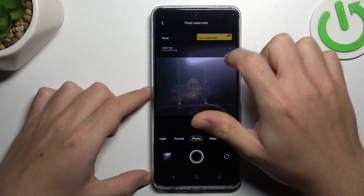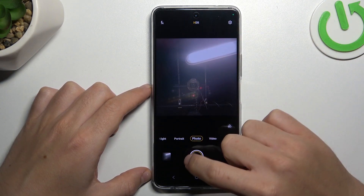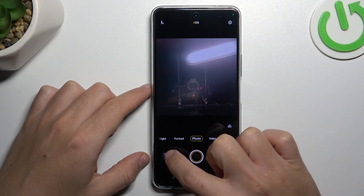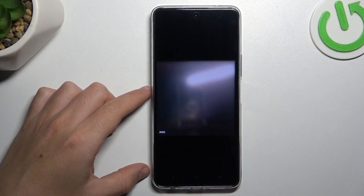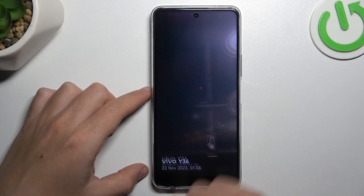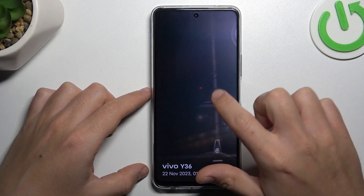So decide by yourself, go back to camera and take your photo with or without the watermark. This is how it works.